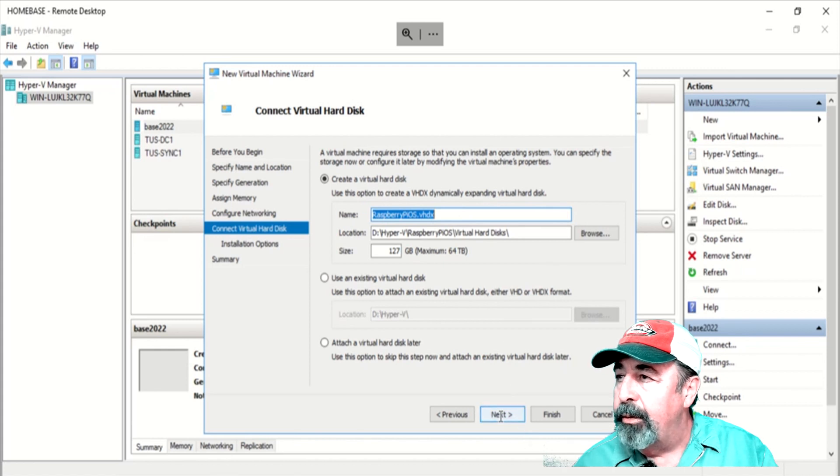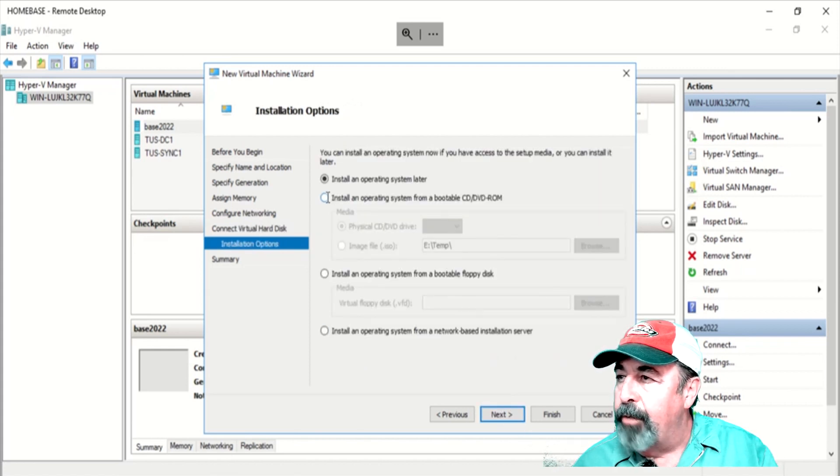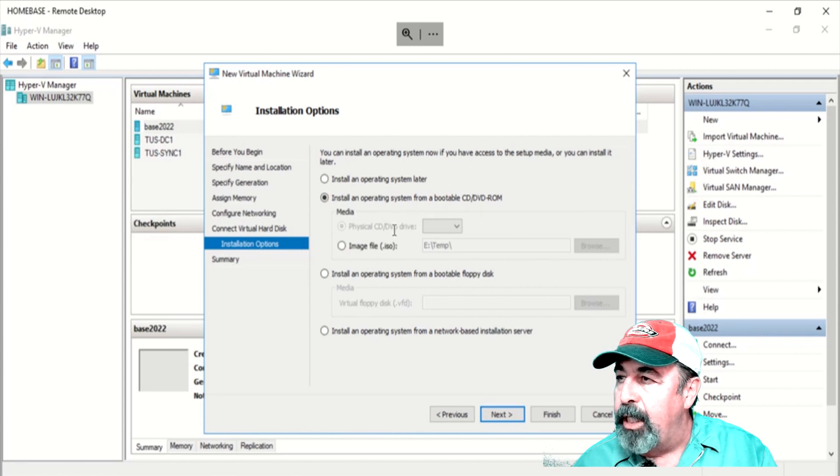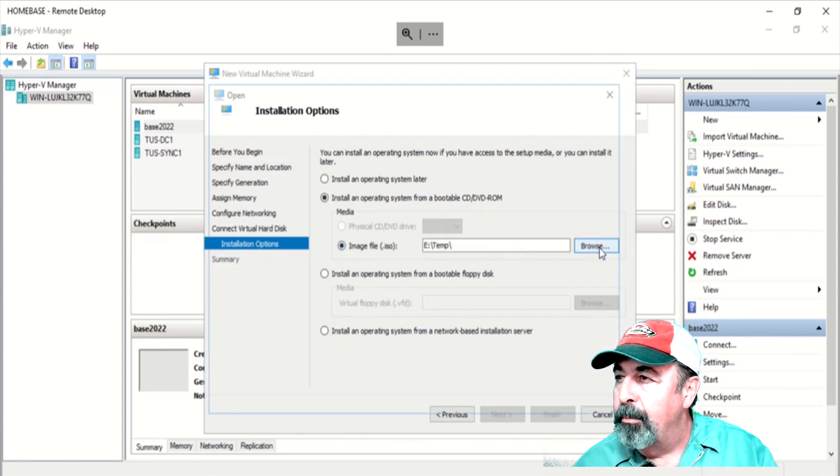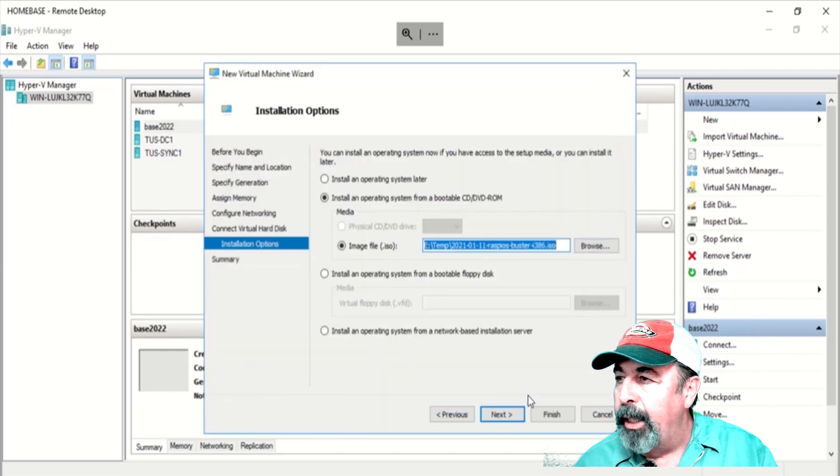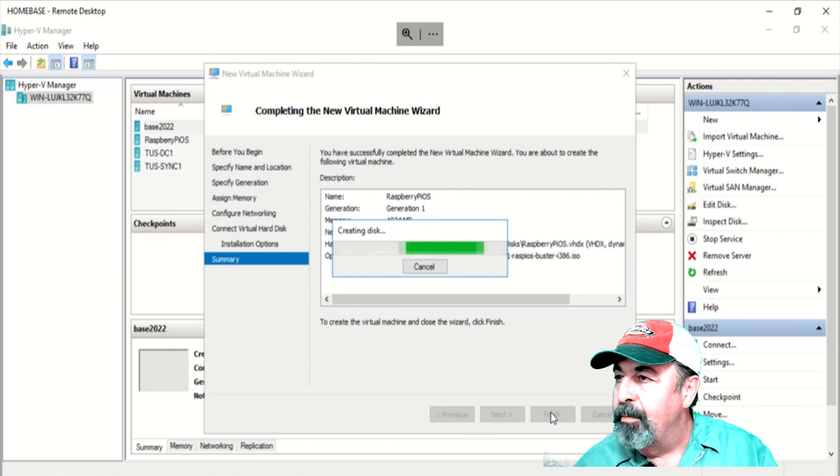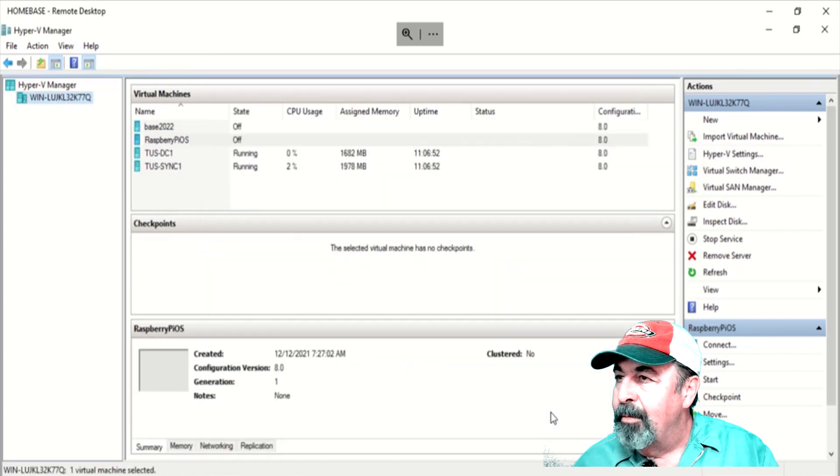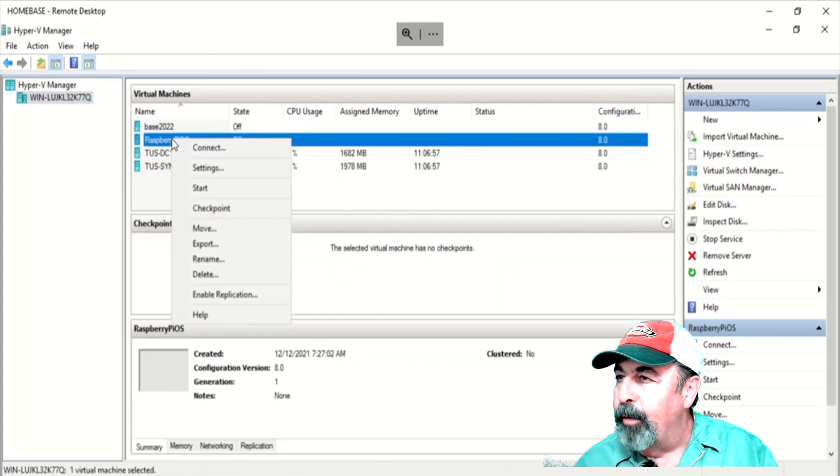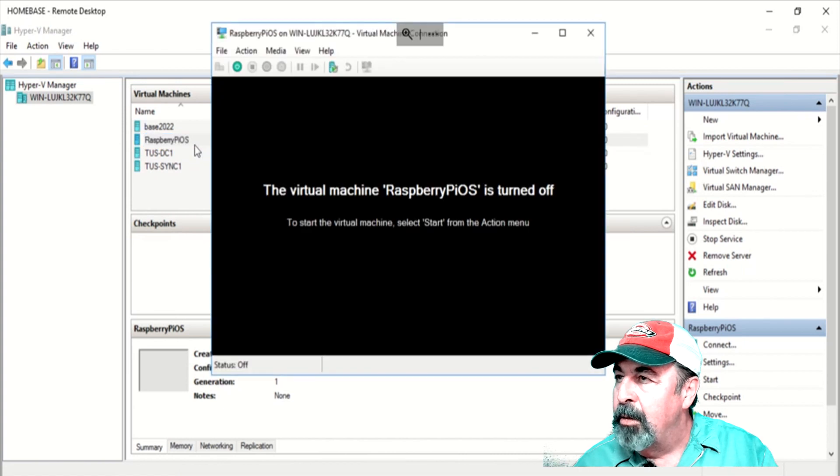Next. Now we're going to point to that ISO as the CD-DVD-ROM drive. There we go. Open it up. Next. Now it's finished. I'm going to go ahead and connect the virtual machine named Raspberry Pi OS and let's turn it on.